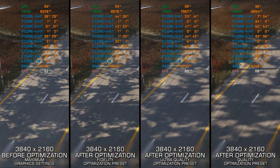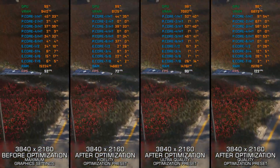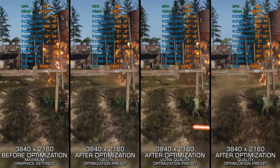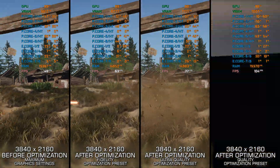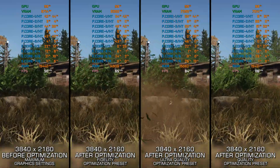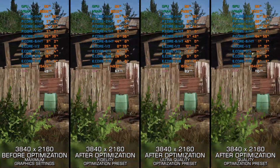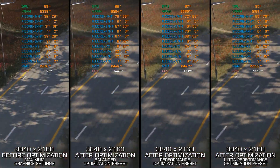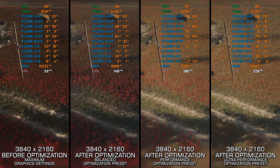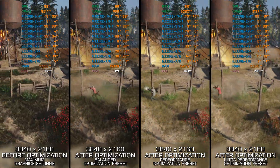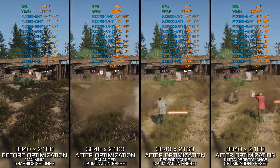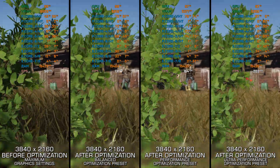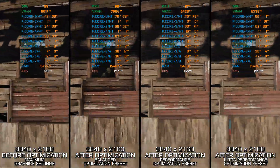Tom Clancy's Ghost Recon Breakpoint builds upon the learnings from Wildlands and takes two steps ahead and three steps back compared to its predecessor. Again, as with Wildlands, there's plenty to enjoy here, so here are my optimized PC settings so you can enjoy a smoother gameplay experience. Instead of turning this video into a traditional benchmark for specific PC hardware, let's see how we can optimize the settings and see how much performance we can save.